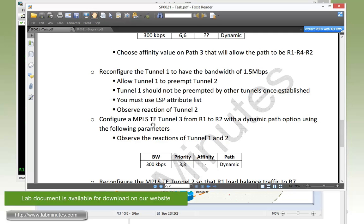Next we need to configure an MPLS tunnel number three from R1 to R2 with a dynamic path option using the following parameters. The new tunnel number three is going to have a bandwidth of 300, a setup priority of three and a hold priority of three as well. No affinity value, and the path is going to be dynamic. Now we're going to observe the reaction of tunnel one and two.